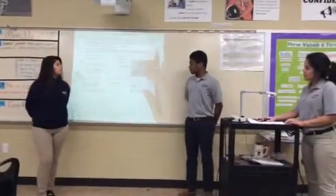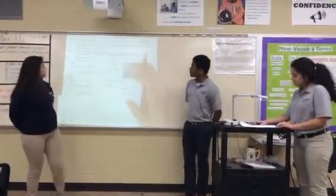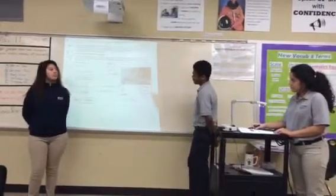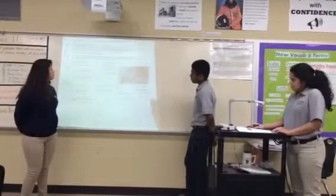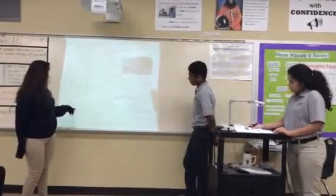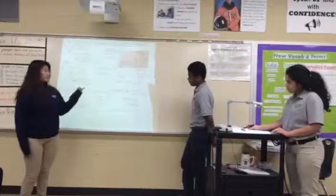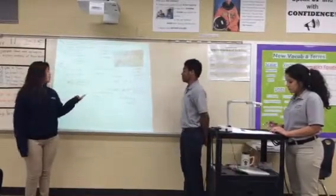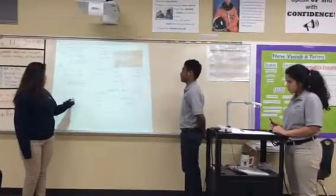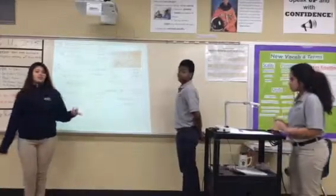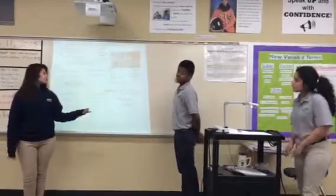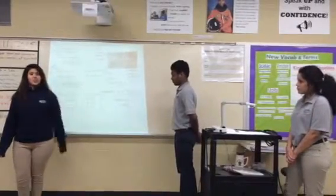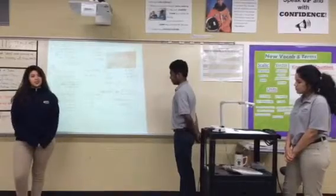In Part C, we're asked about the height of the cliff that Mufasa falls from. We have acceleration, time, and initial velocity. We plug everything in and get 108.24 meters for the height of the cliff.